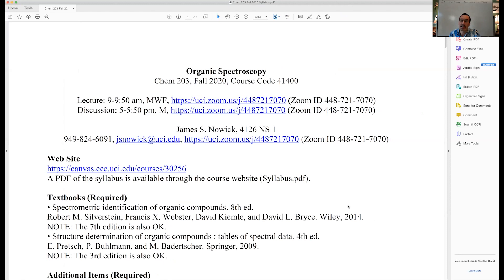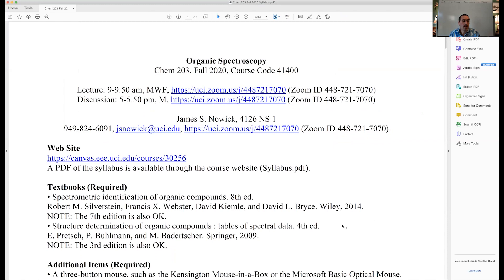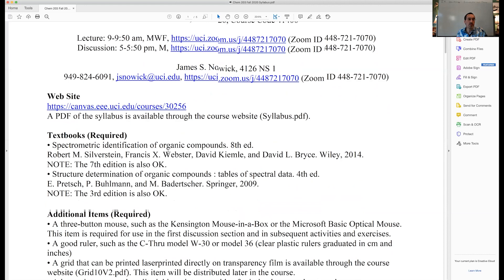This is my personal meeting ID — that's the easiest way to access the class, which also means if you pop in at the wrong time I might be in other meetings, but that's fine. We have a website on the Canvas learning management system; I presume by this point you've all figured out how to log in, and I've put a convenient hyperlink there.